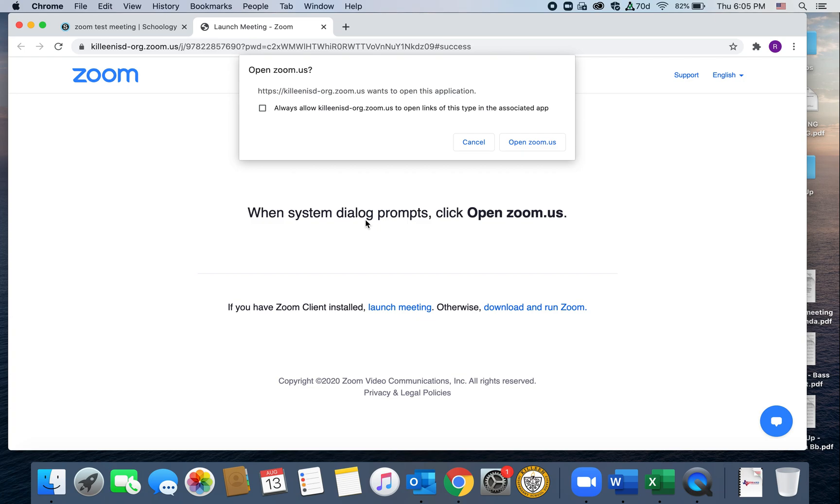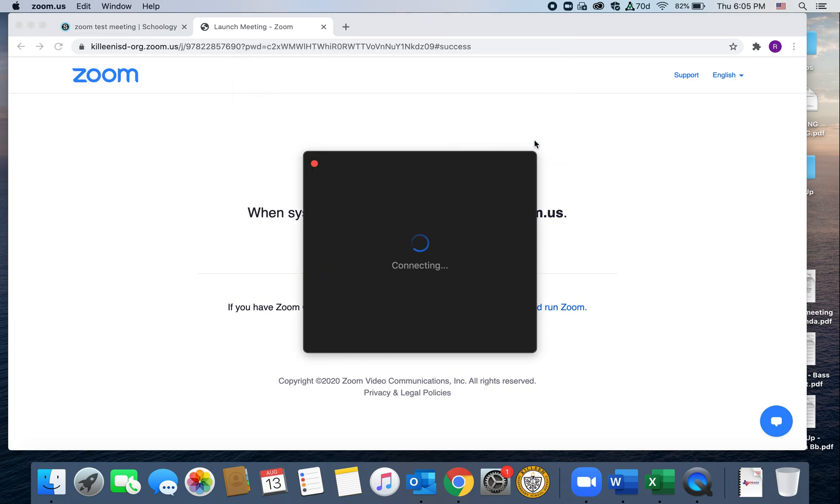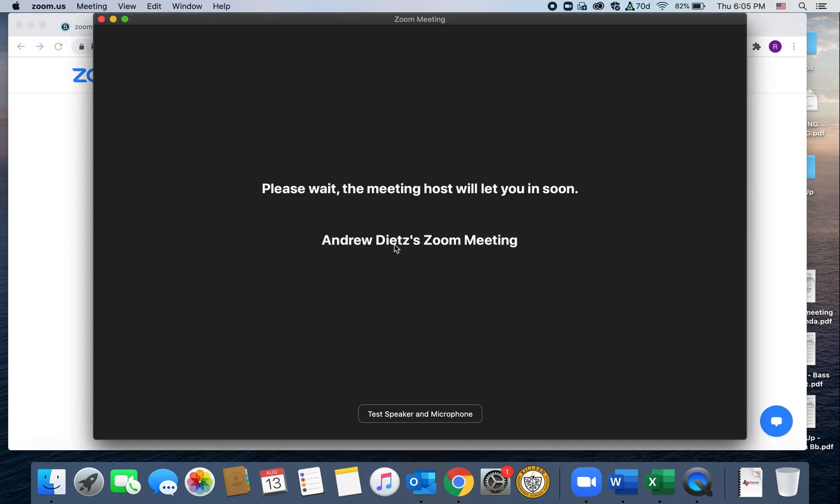So from here, you have a couple of options. If you have the Zoom app installed on your computer, which is like this little icon down here, if you have the Zoom app, you can just hit open Zoom. You can click right there. So I'm going to go ahead and do that and show you guys it'll say connecting.